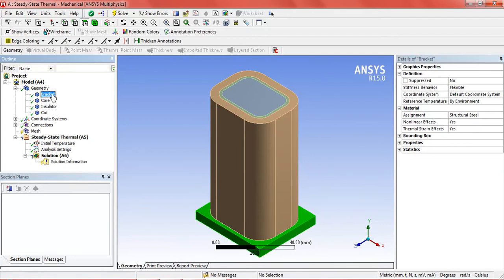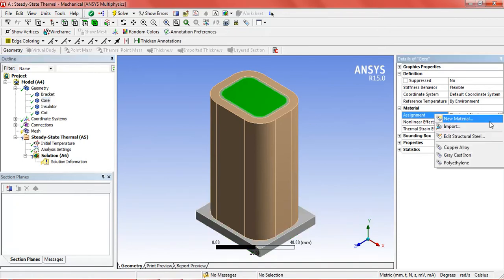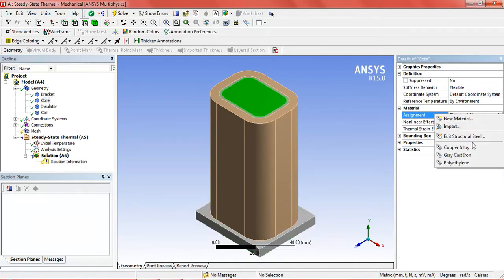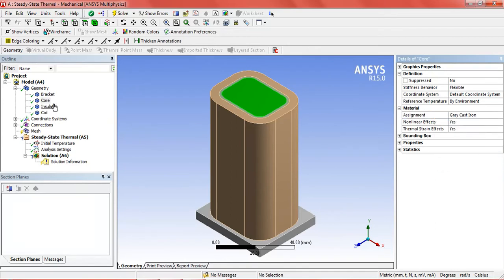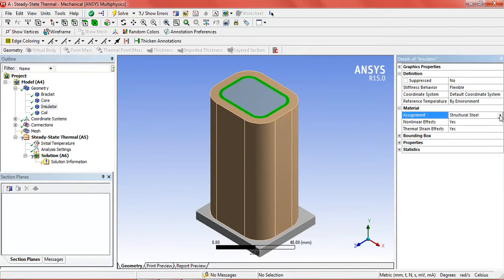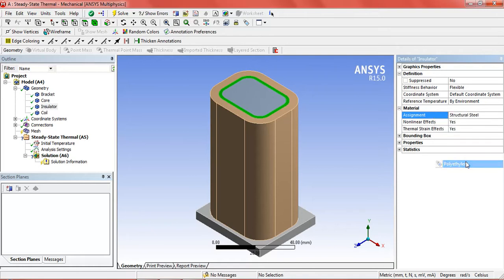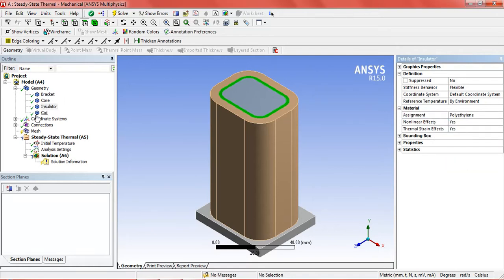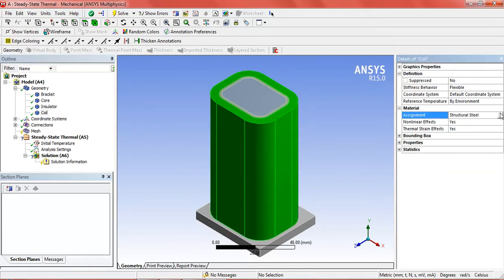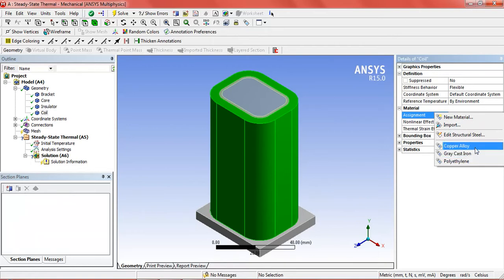So in the bracket it is structural steel which is ok. In the core, the core should be of grey cast iron. Then the insulator, insulator will be of polyethylene. And the coil will be made up of copper alloy.